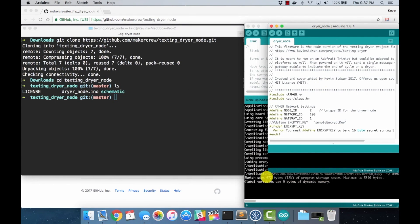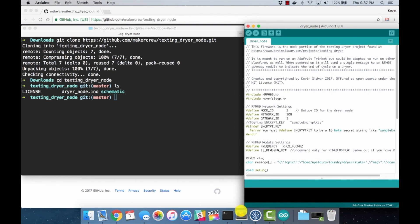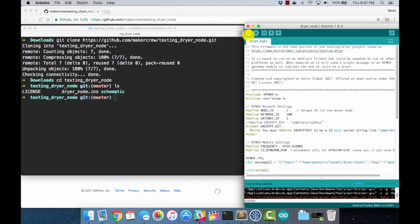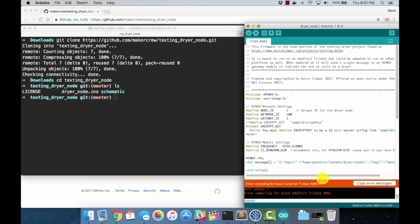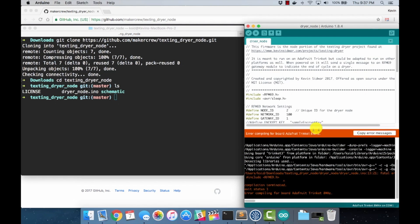And now we are ready to program our dryer node. When we hit verify, you'll see all this output and we'll say, oh, we got a problem. You're missing RFM69.H.